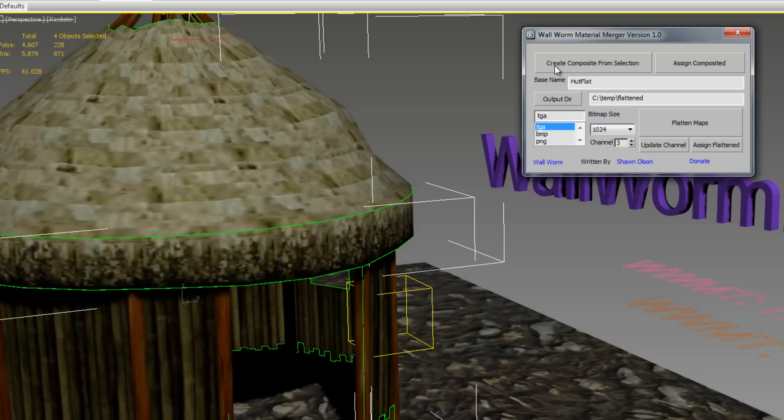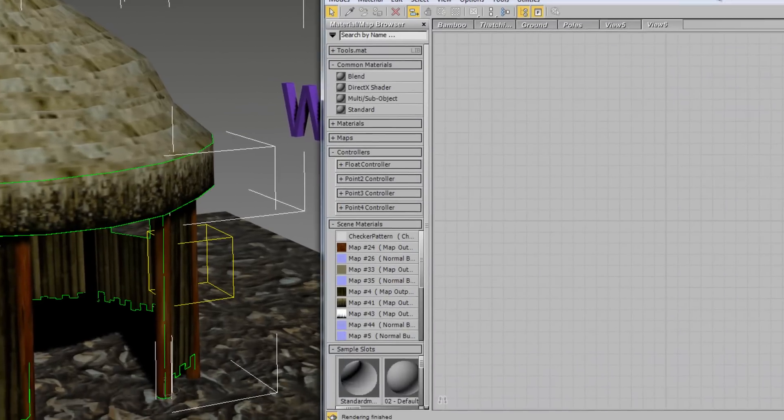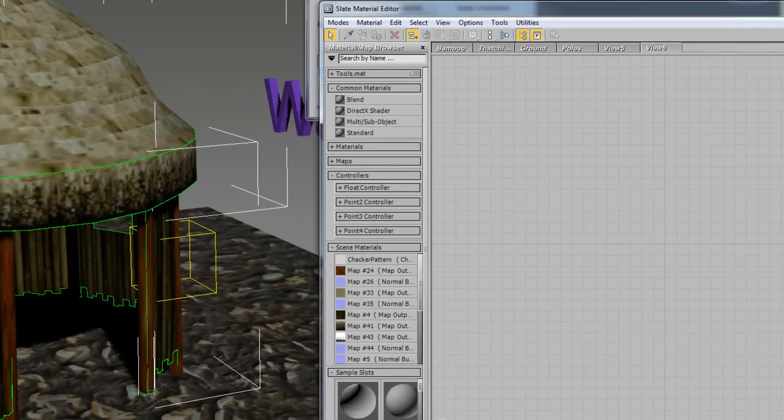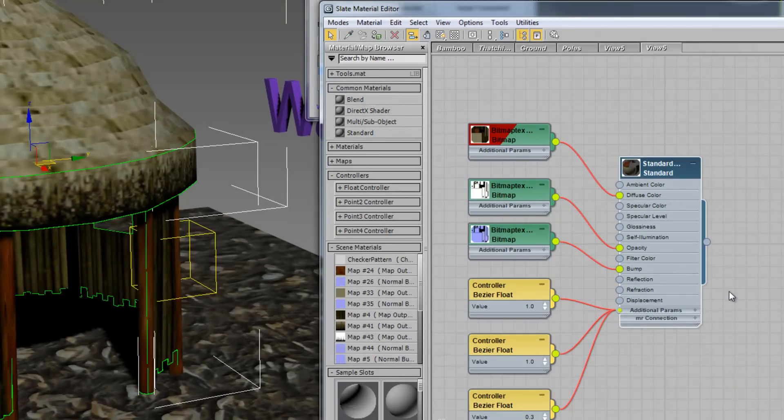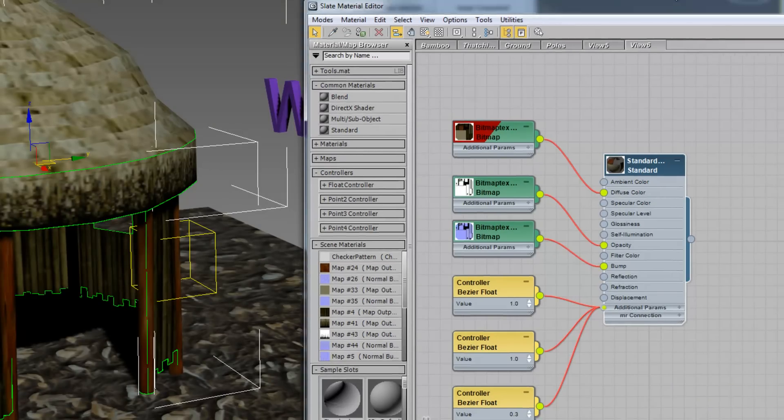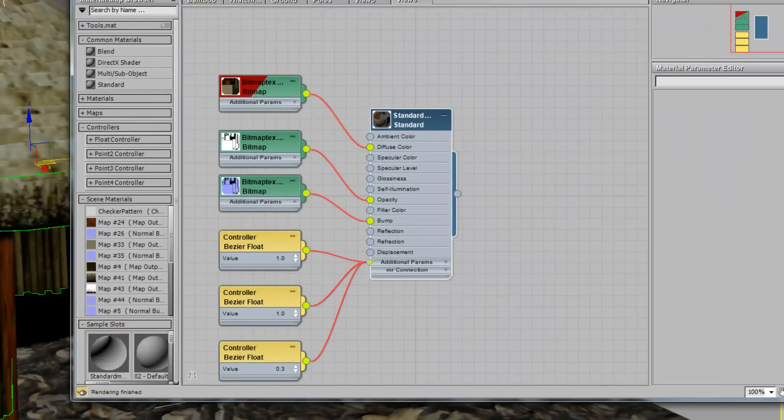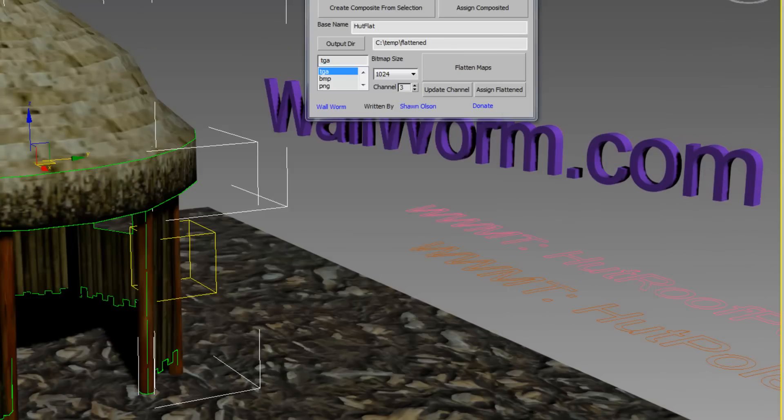If we open up the material editor and pick the material we just made, you're going to see that there are only three bitmaps and one material. And that's really the whole point, and this allows you to take multiple objects and use the same material on them.